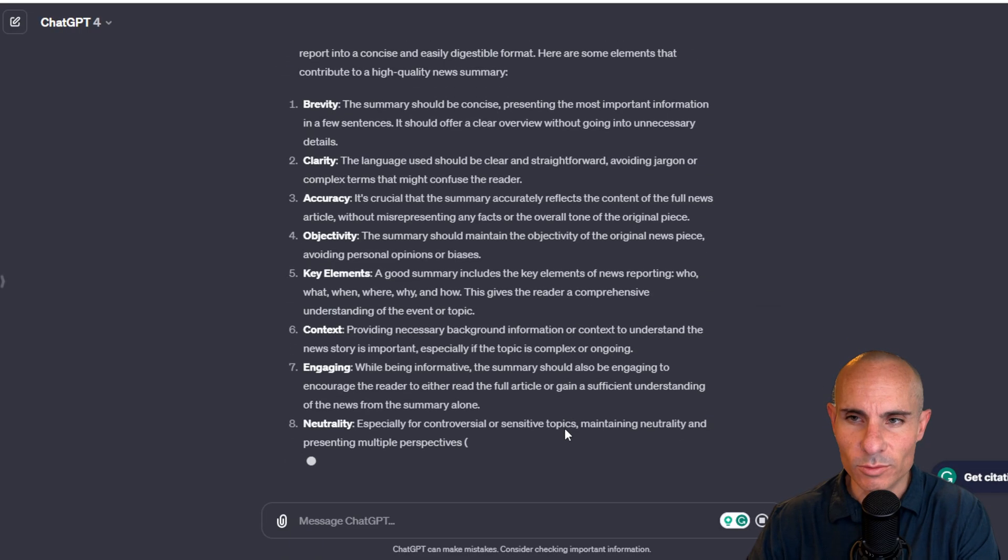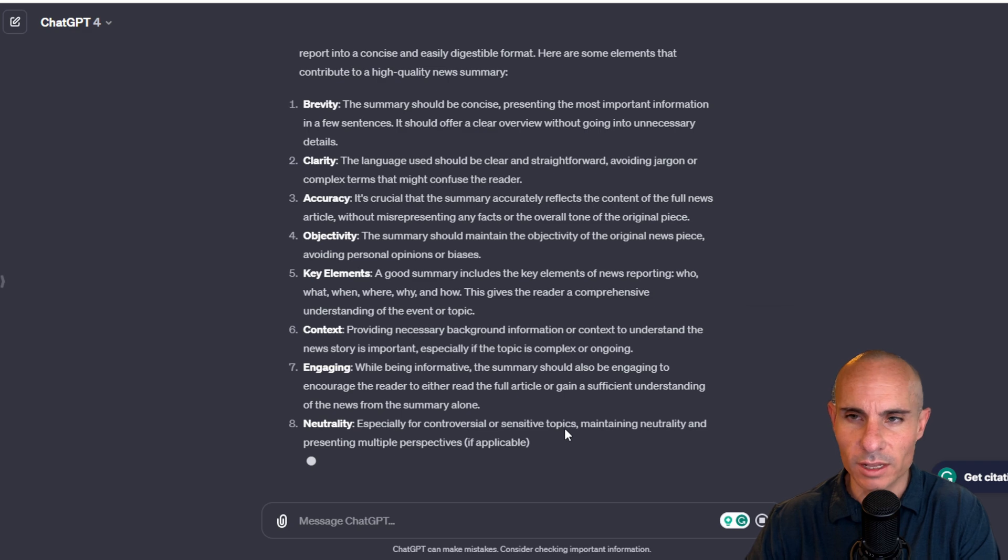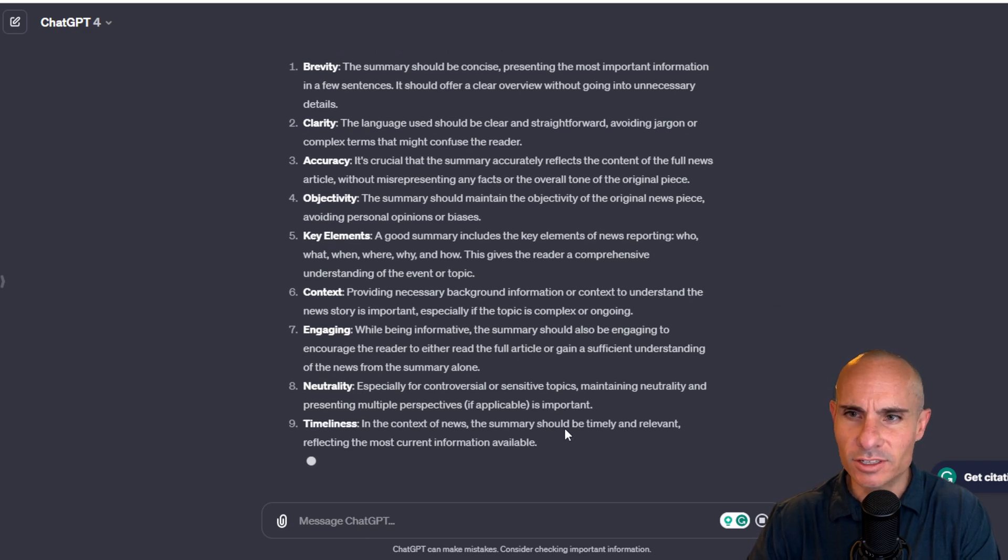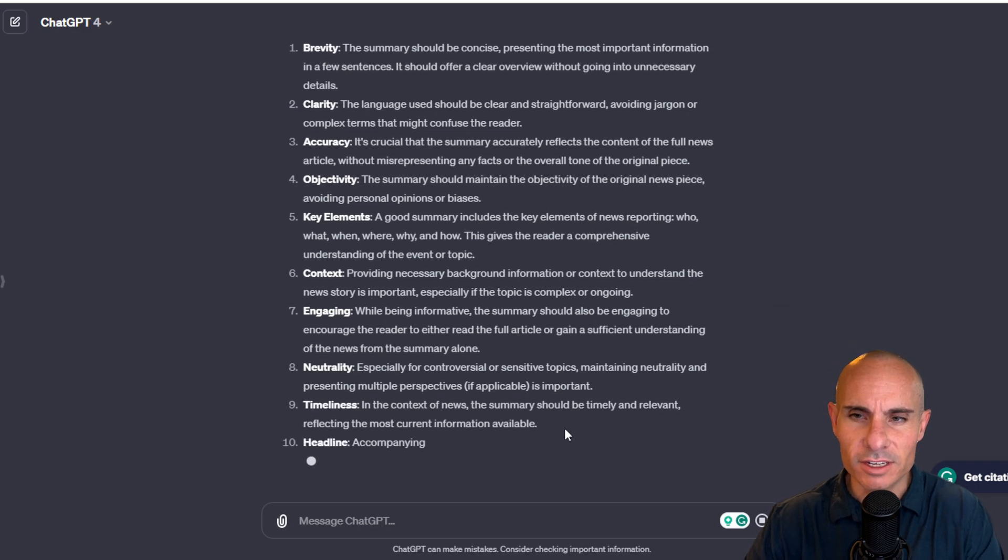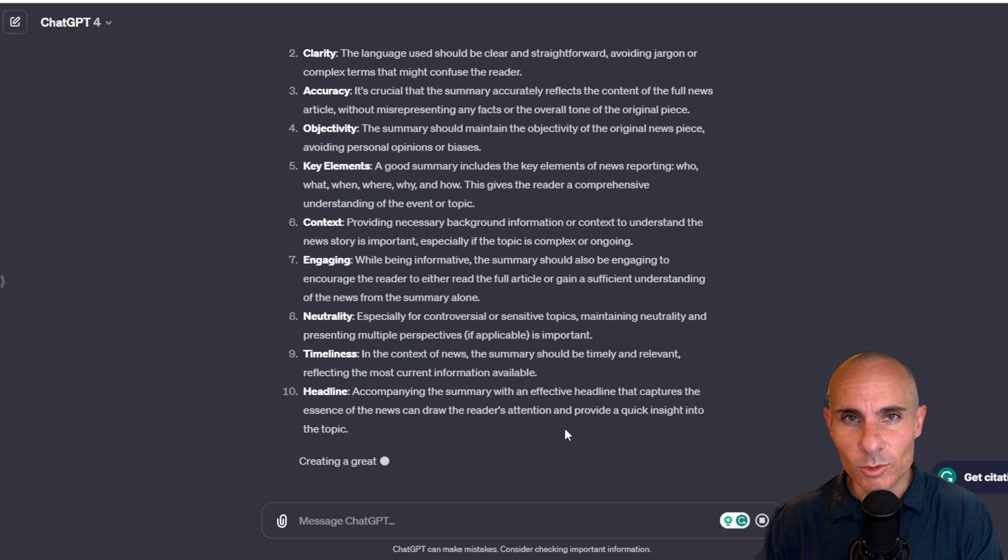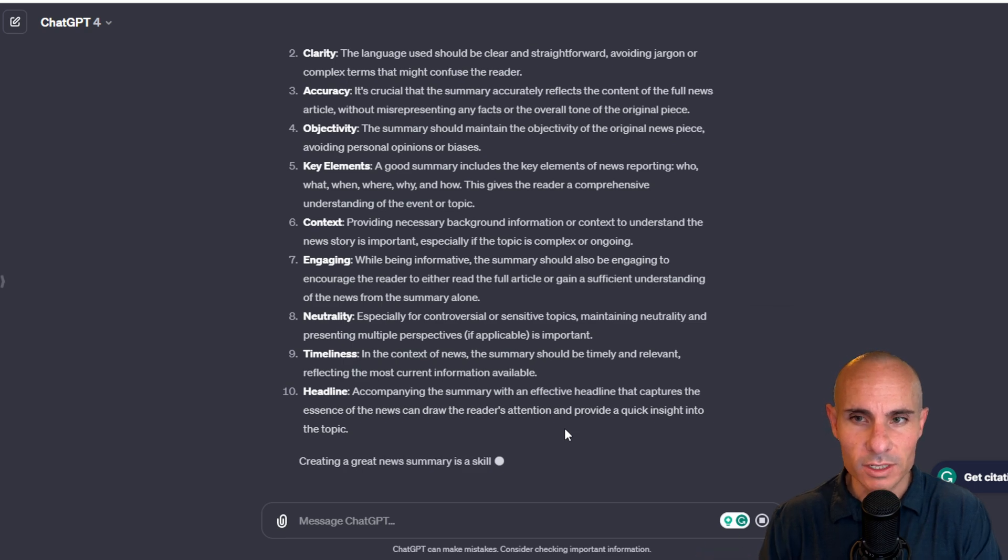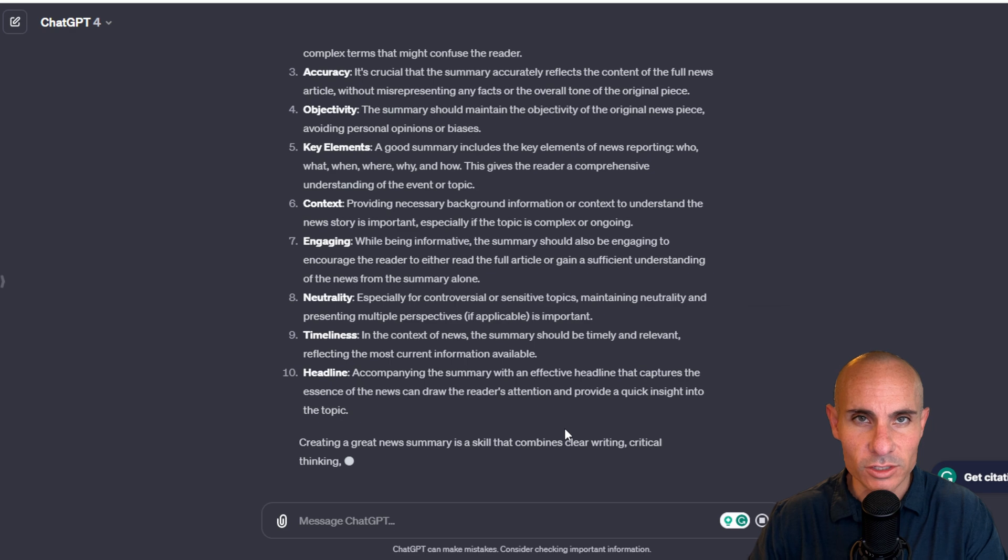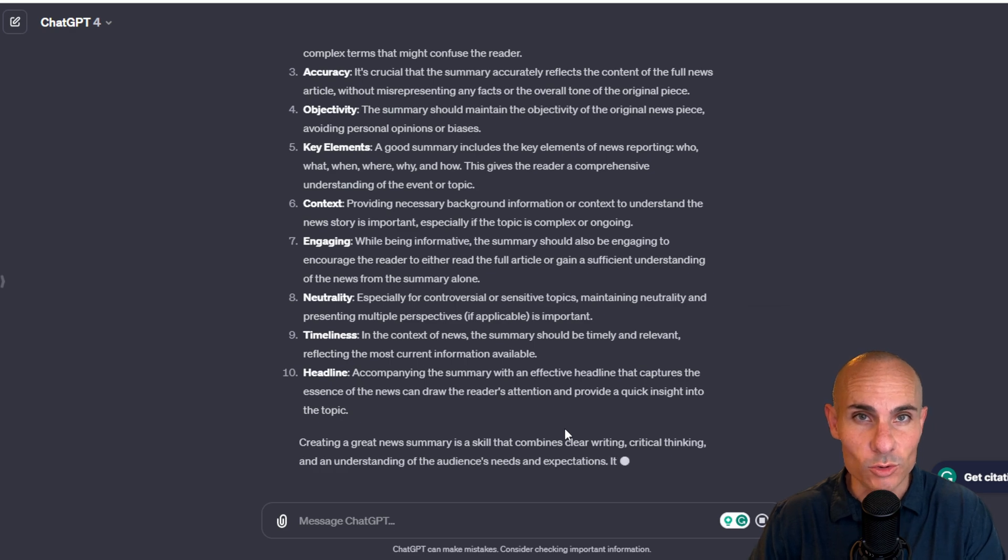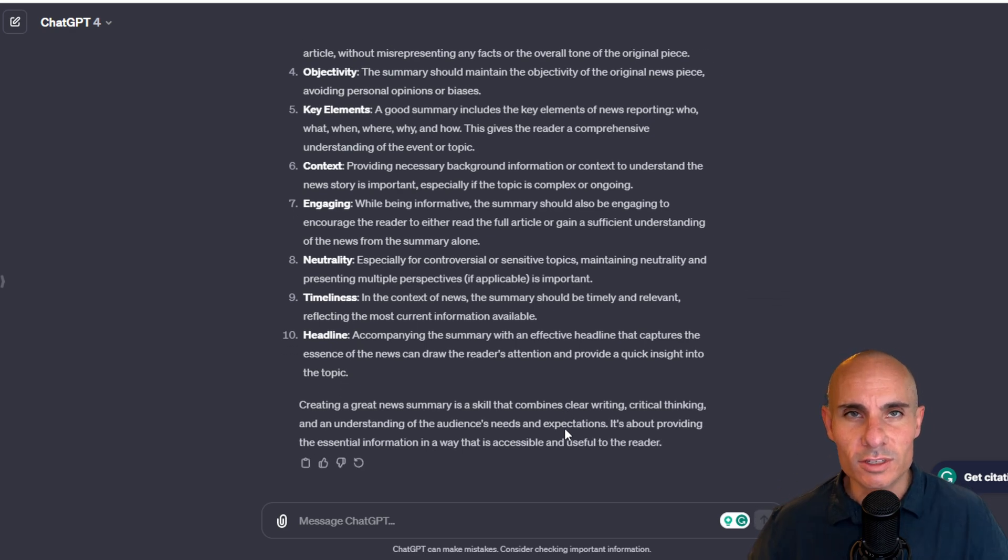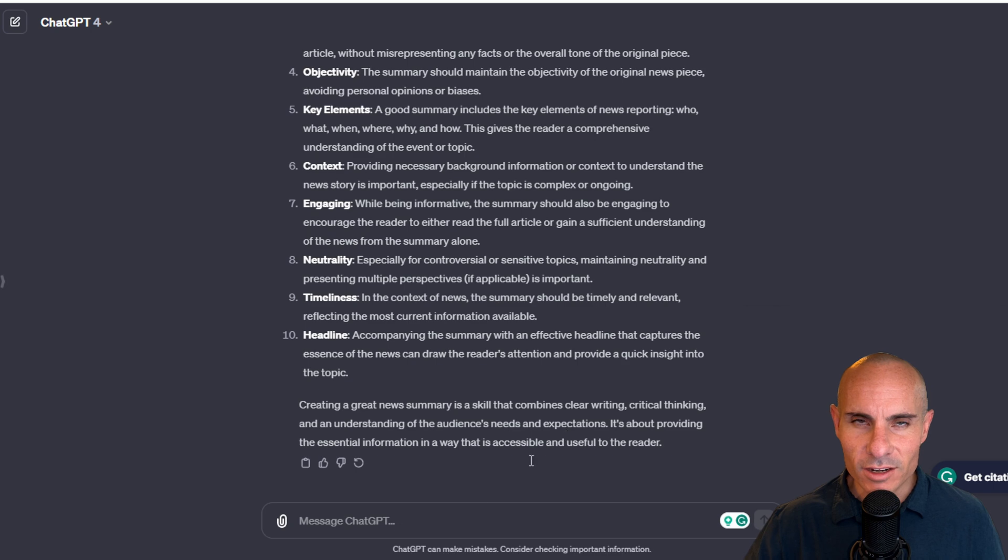So now it knows a great news summary has the following elements: brevity, clarity, accuracy, objectivity. What it's going to do is next time when we go to actually have it write this script, it's going to use all of this detailed information about what makes a great news summary so that it produces a better output. We're going to take it a step further.